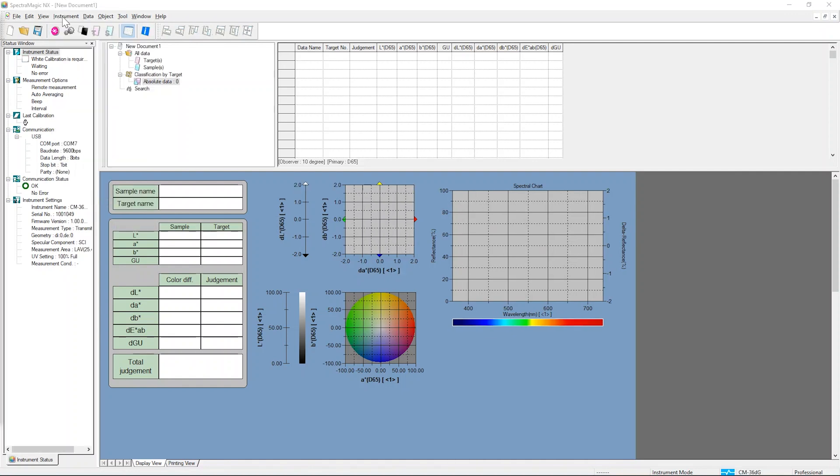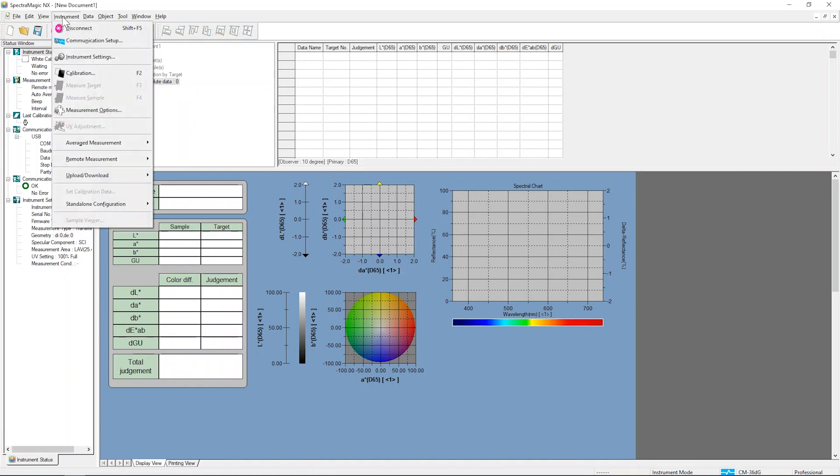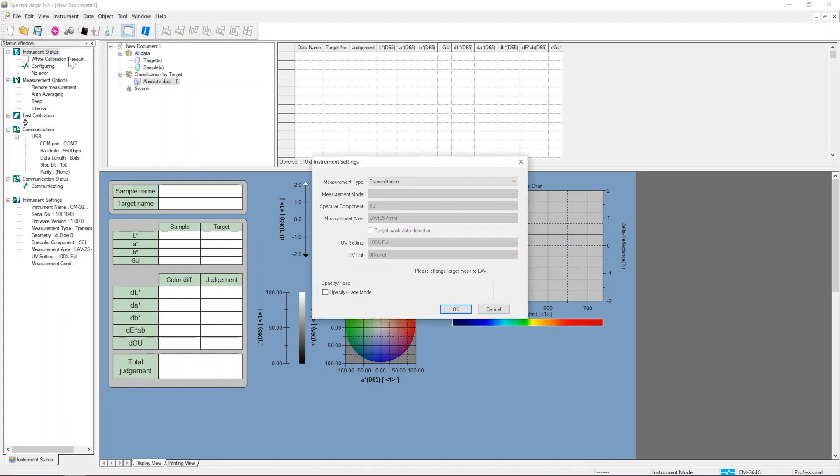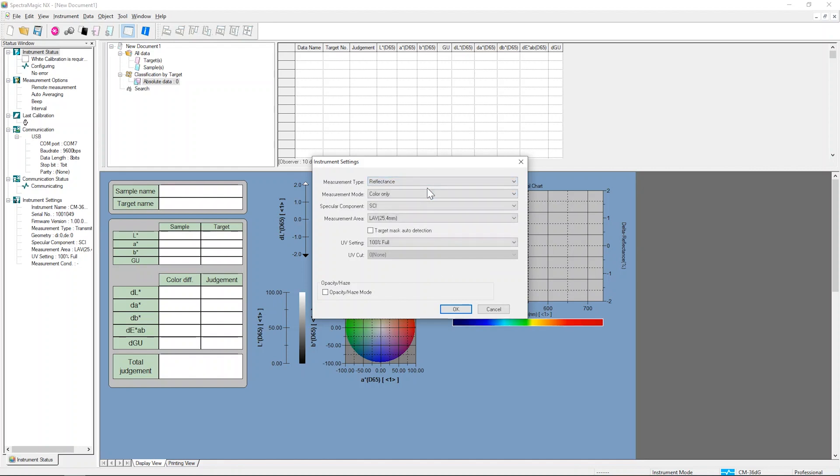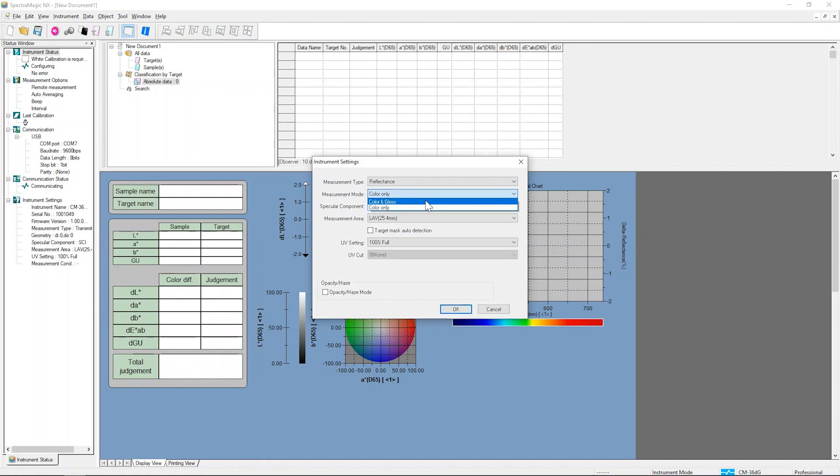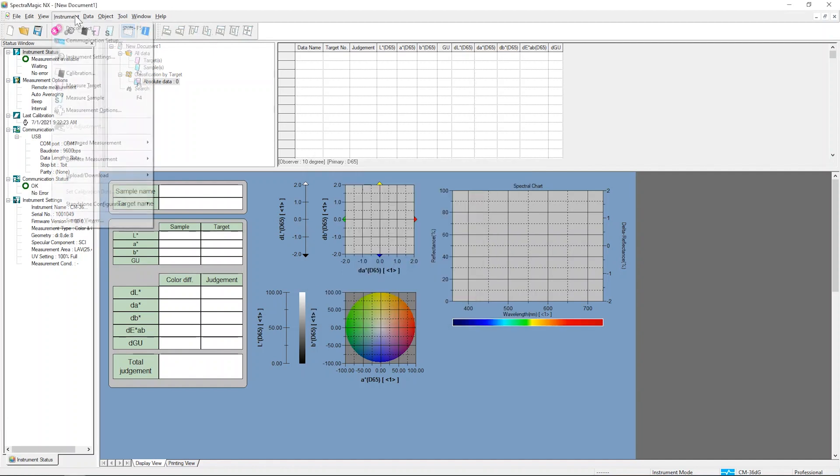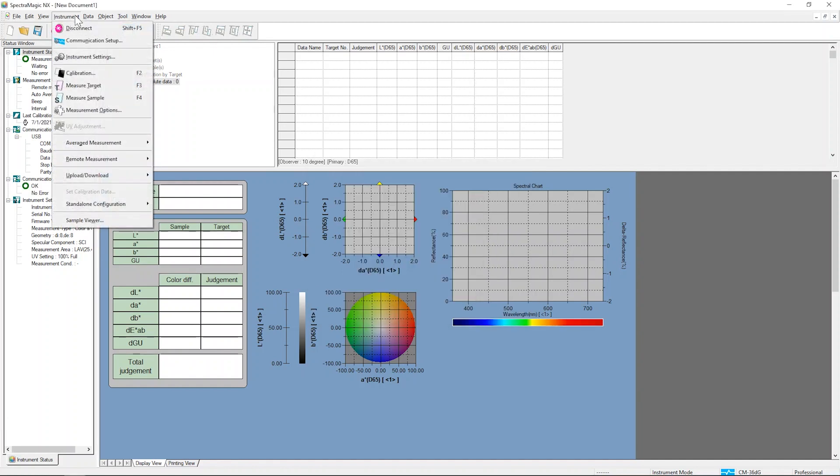Once the software is opened and communication is established, select the Instrument Measuring Mode, Color and Gloss as follows. Select Instrument Settings from the Instrument drop-down menu. Change the Measurement Type to Reflectance. Change the Measurement Mode to Color and Gloss. Click OK to confirm the settings.